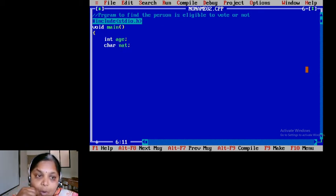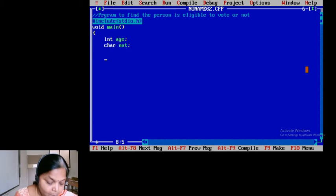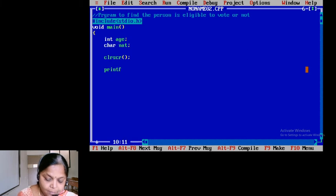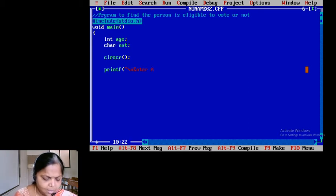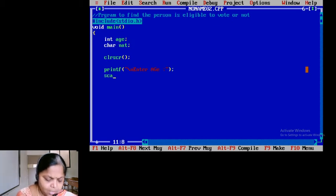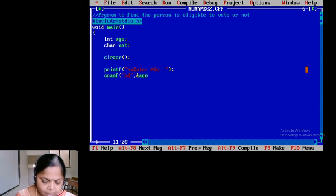I will write the program in a different way — let's check how. I will clear the screen, then printf slash n. Name is not required, so I will directly go to age — printf enter age. Then scanf percentage d comma ampersand age to accept the age.